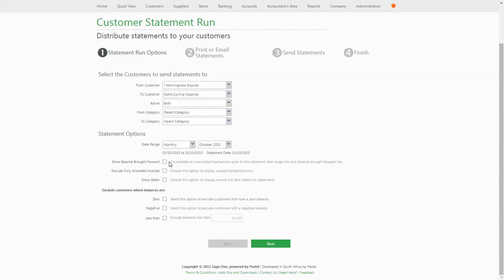The exclude fully allocated invoices option is relevant to transactions within the statement date range. You can choose to display the invoices and their related payments, or you can select this option to only display the invoices that are yet to be paid. The show detail option gives you the opportunity to display more than just the document number and amount on the statement — you can display line detail from the invoice too.